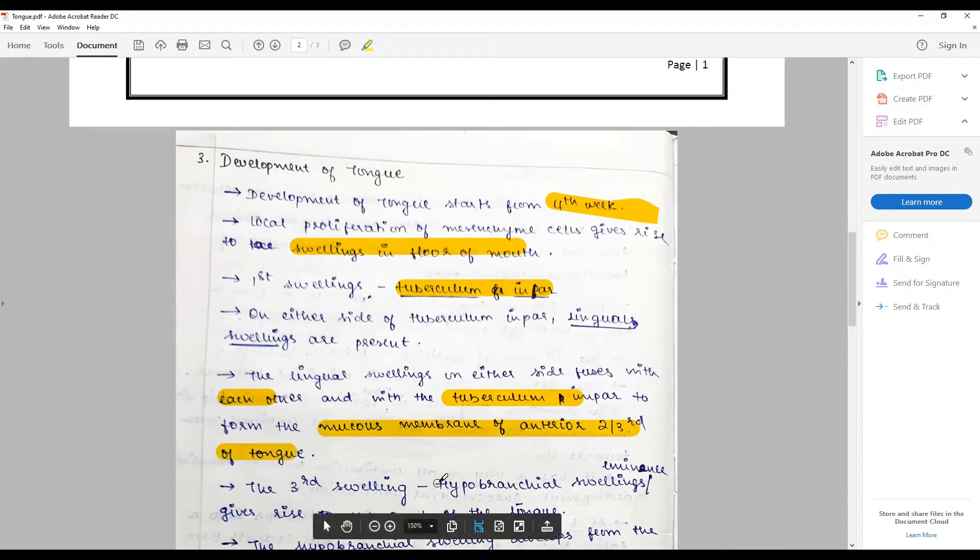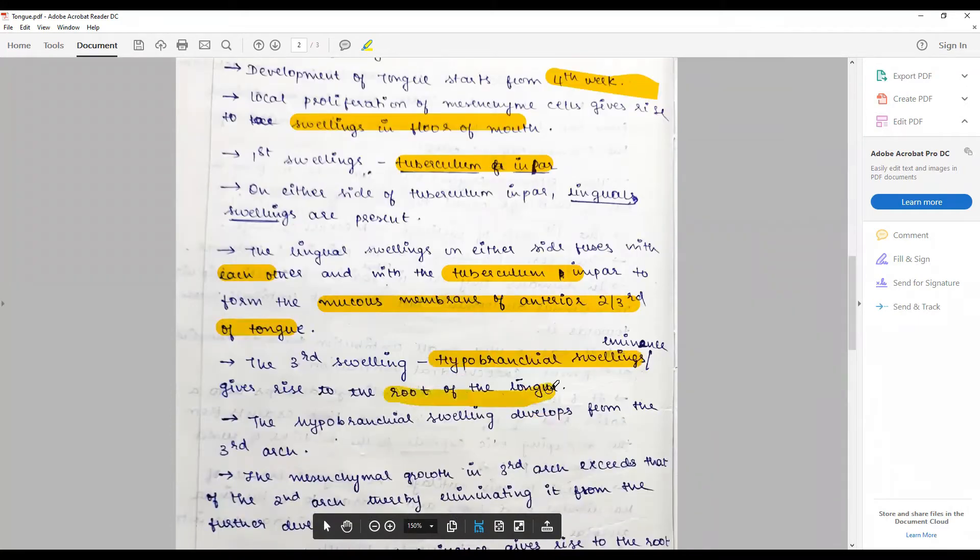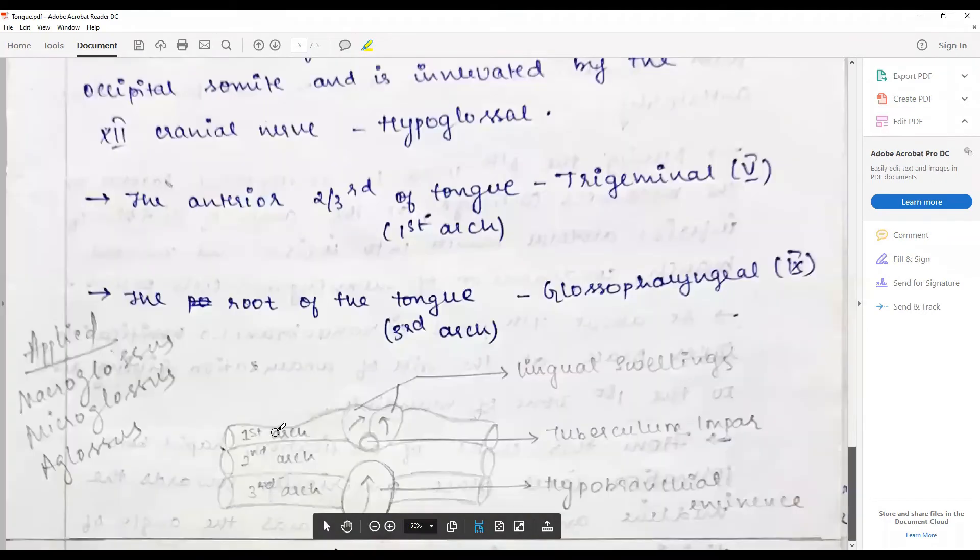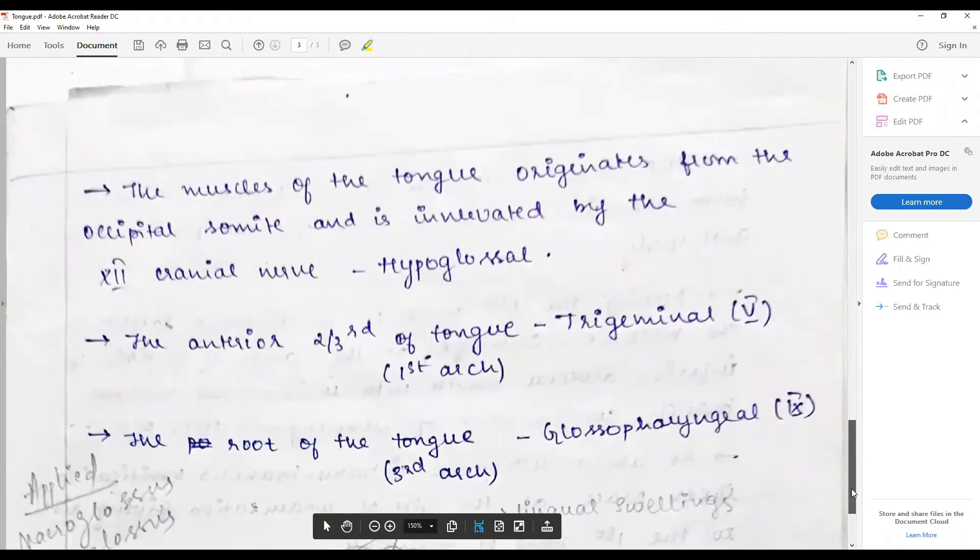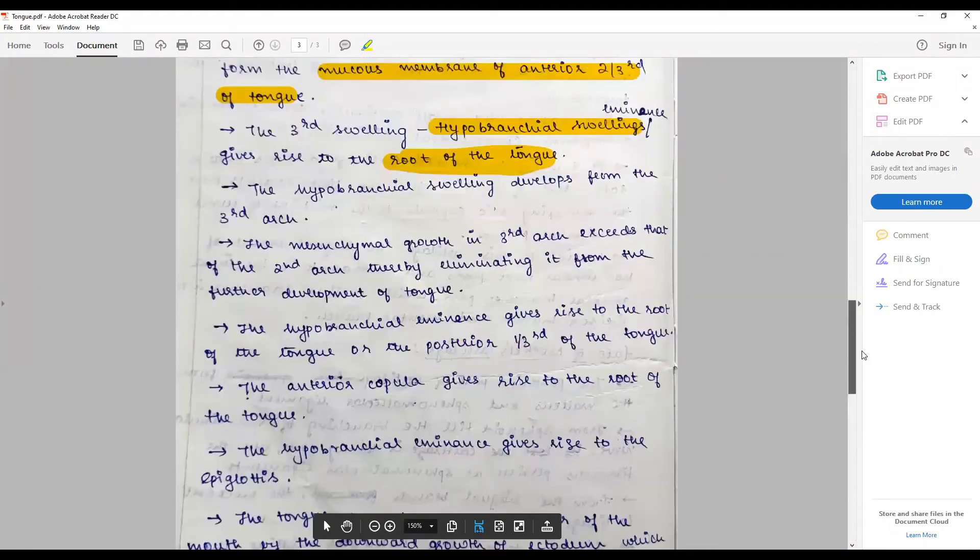The third swelling, the hypobranchial swellings or the hypobranchial eminence, gives rise to the root of the tongue. And at this point I would say draw this diagram: the first arch, second, third arch, the lingual swelling, the tuberculum impar, the hypobranchial eminence, how it moves. It would be nice if you can draw this diagram in color.